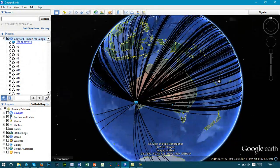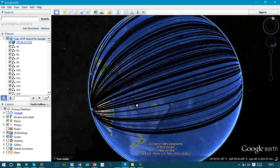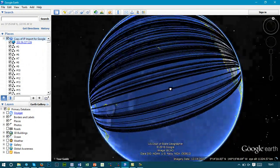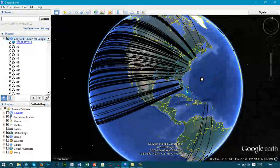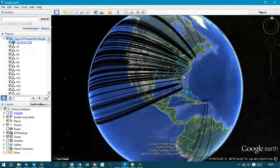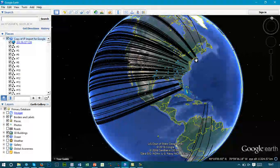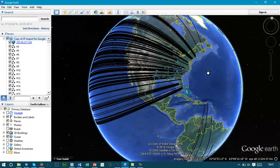We can track this progress throughout the world using this tool in order to understand where the content is ending up. You can see a lot of traffic and a lot of information on the east coast of the USA.